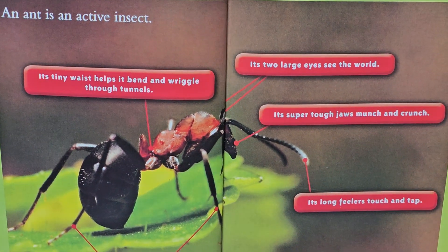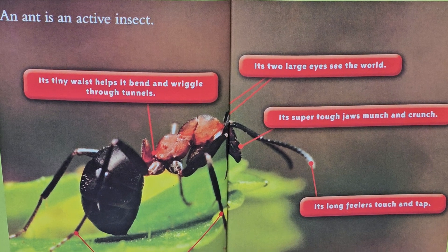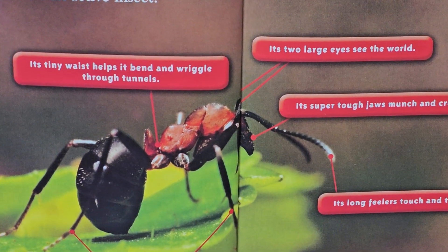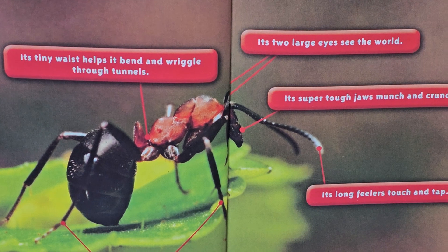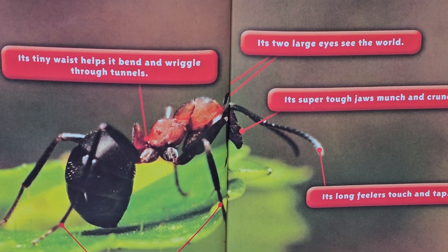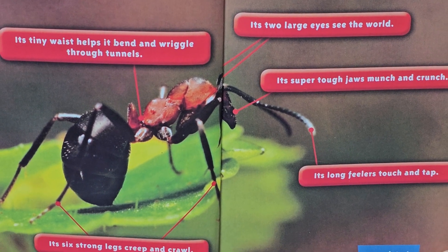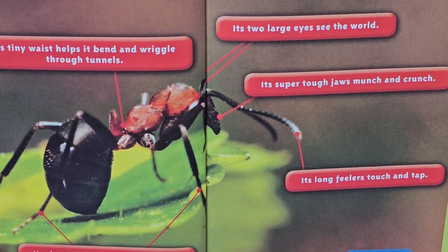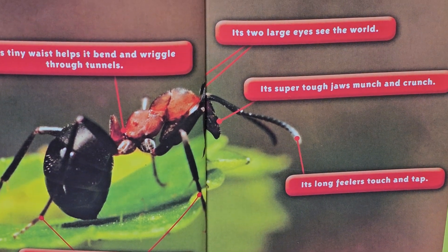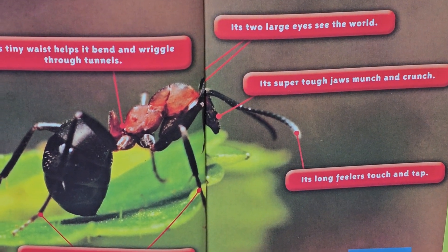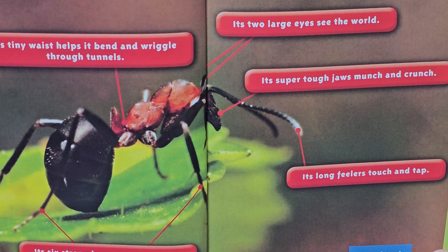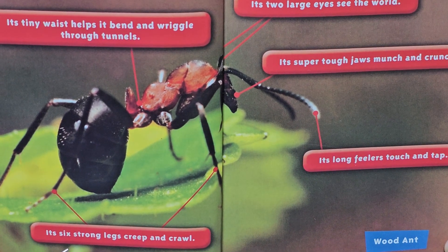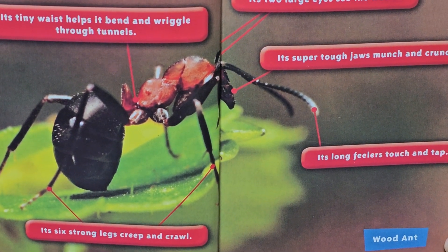An ant is an active insect. Its tiny waist helps it to bend and wiggle through tunnels. Its two large eyes see the world. Its super tough — just munch and crunch. Its long feelers touch and tap. Its six strong legs creep and crawl.